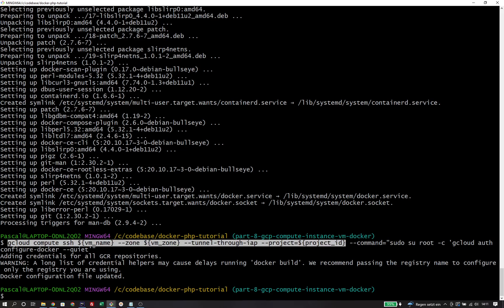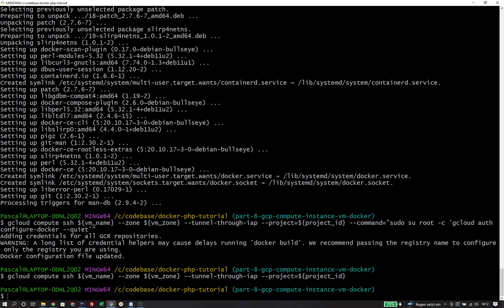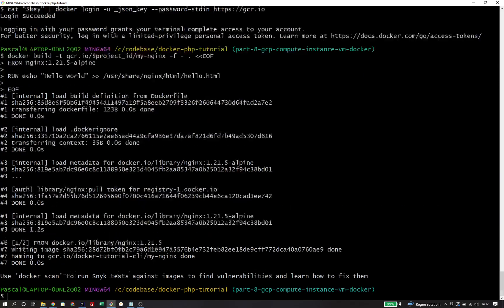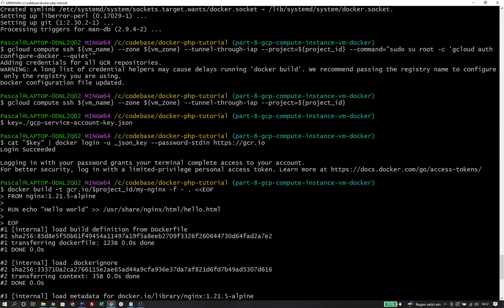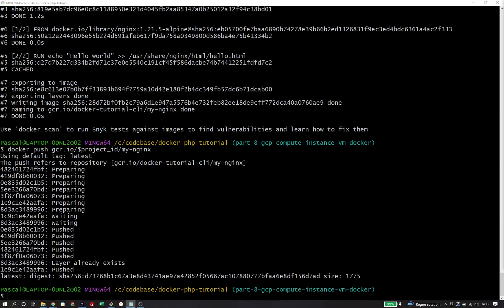So now we should have a fully configured virtual machine running that has Docker installed. We can verify by logging into the machine and checking if Docker is installed. The next step is building our Docker image locally and pushing it to the registry. I will first authenticate Docker locally, build our custom nginx image — and in this case I've already given it the correct name from the start, so I don't need to retag it — then push the image. Now I need to pull it on the VM from the registry and start the Docker container.